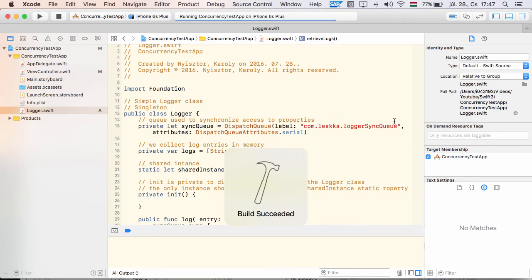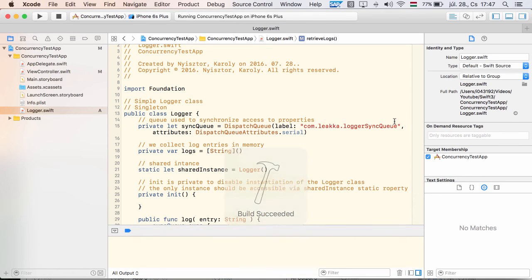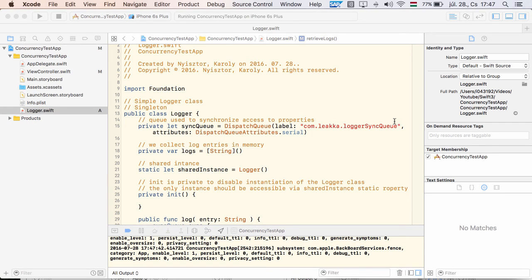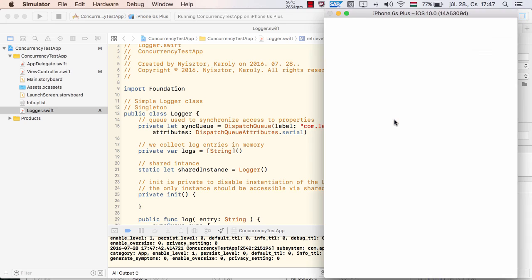Grand Central Dispatch provides further elegant ways to prepare your classes for concurrent access. I plan to create further videos on Swift 3, so stay tuned and subscribe to my channel if you haven't done so already. Thanks for watching.